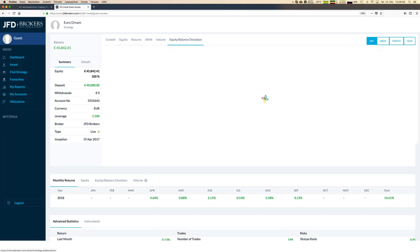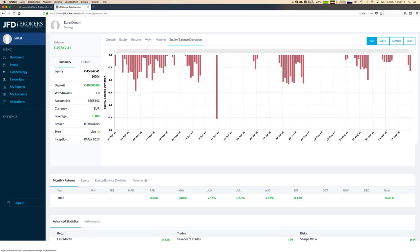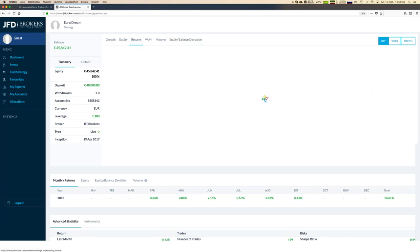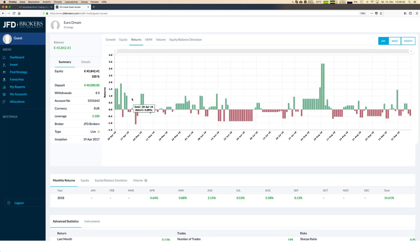The equity balance deviation shows you how volatile a strategy is. You can see the floating losses — the maximum has been two and a half percent. Looking at the daily returns gives you a sense of the overall volatility of the strategy. This is an absolutely low-volatility strategy, and there are lots of information available here.